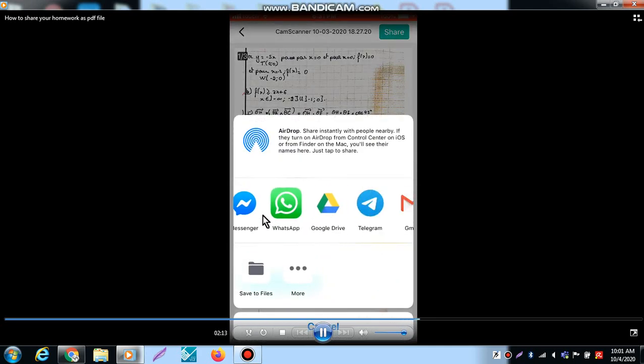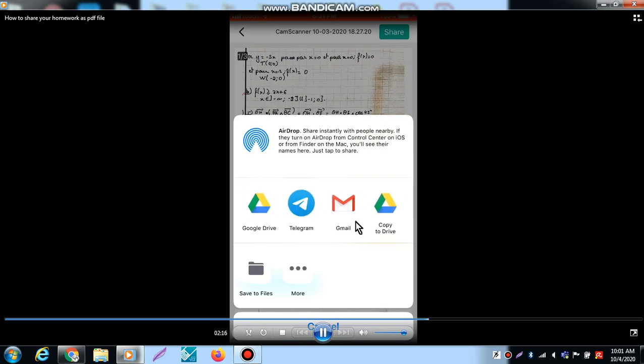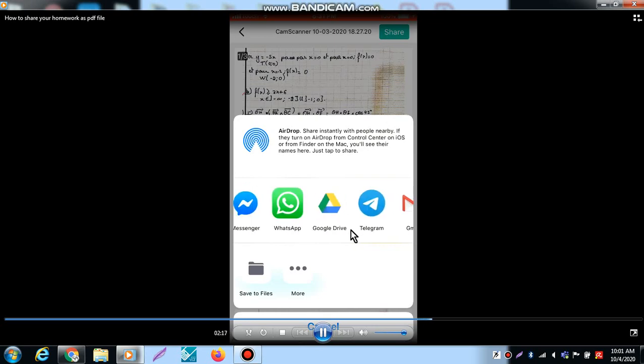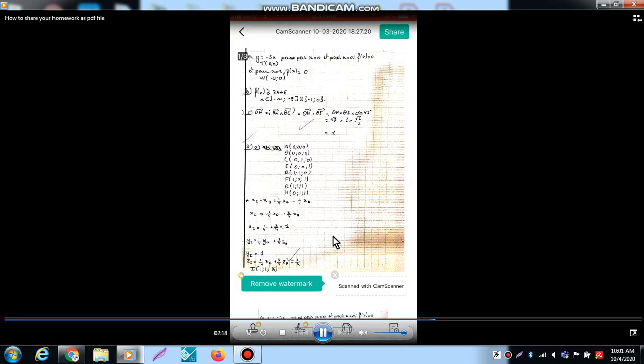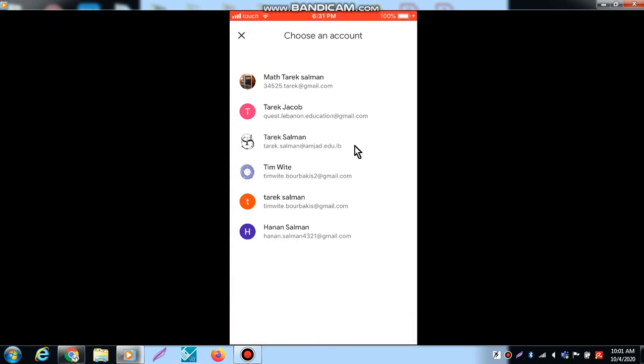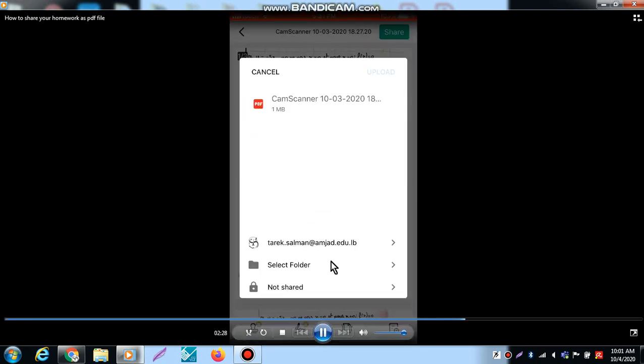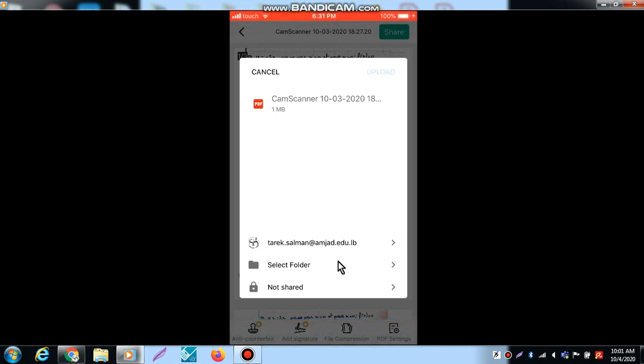Now we can share as WhatsApp, Google Drive, or Google Classroom. Let me share on Google Drive. On Google Drive I choose my Amjad account, and now I select the folder. Usually I prefer to put all my homework in one folder called Math Homework.